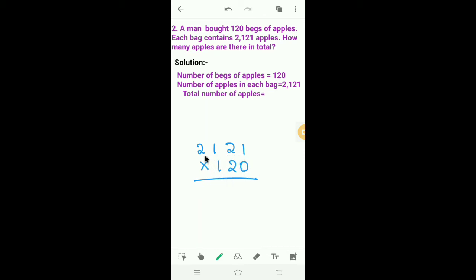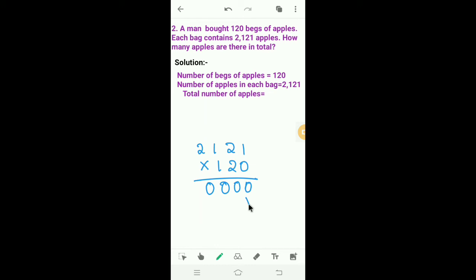First we have to multiply 2,121 by 0. 0 into 1 is 0. 0 into 2 is 0. 0 into 1 is 0. 0 into 2 is 0. Before multiplying with the 10th digit of the multiplier, write a multiplication sign in the 1's place.